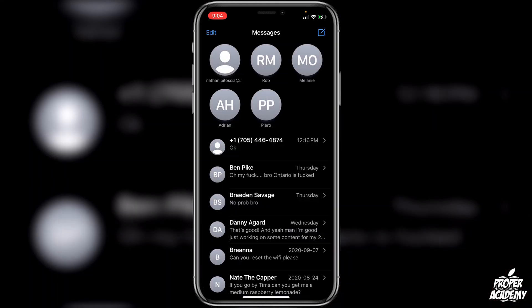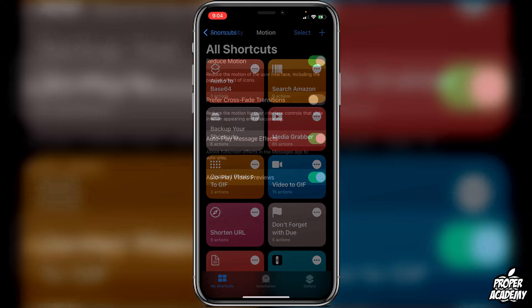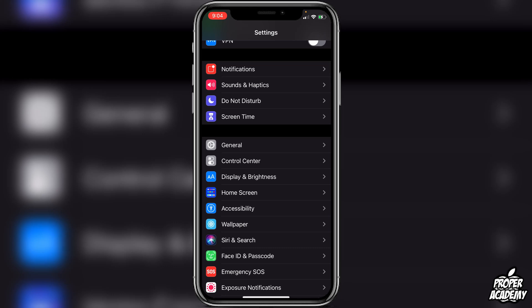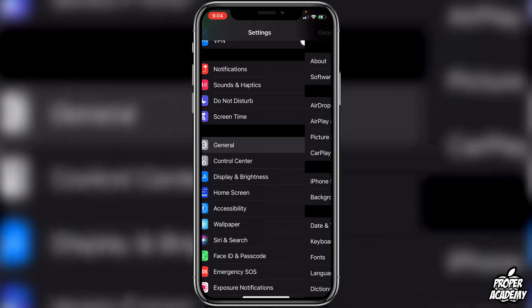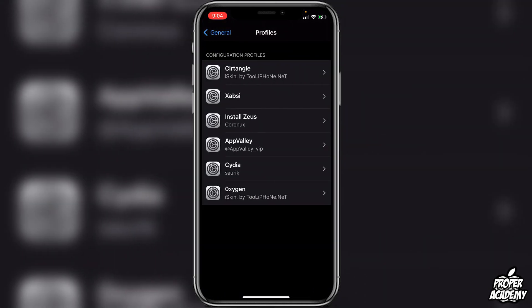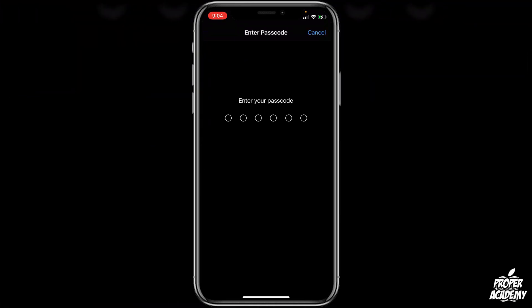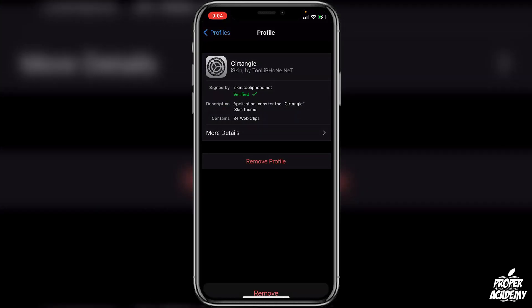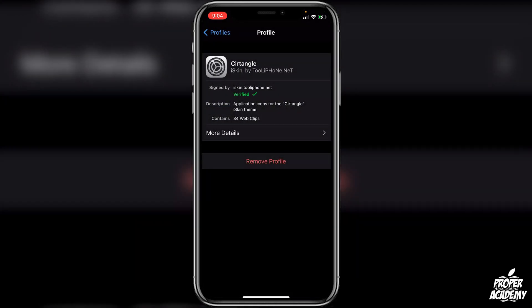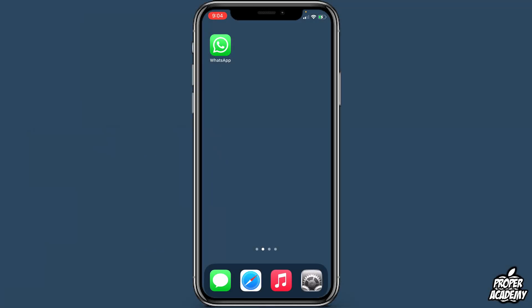If you want to remove the theme, go back to Settings, then General, scroll down to 'Profiles,' tap the theme you want to remove, tap 'Remove,' enter your password, and it will remove the theme so you can start fresh.